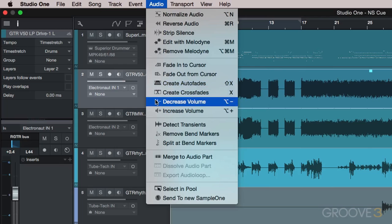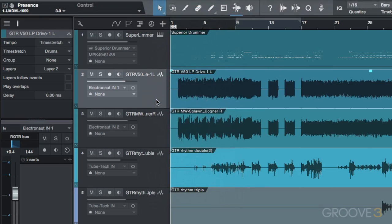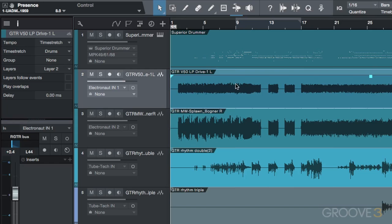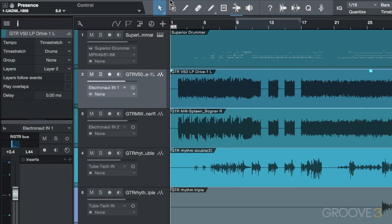We can quickly increase or decrease our clip volume by 6 dB increments with the increase and decrease volume commands.